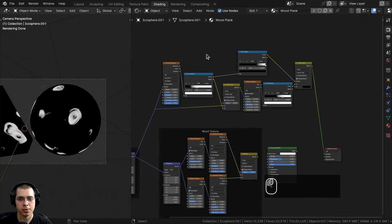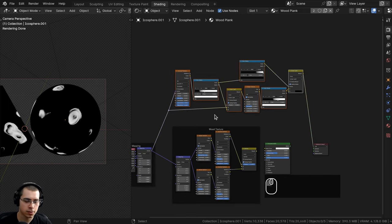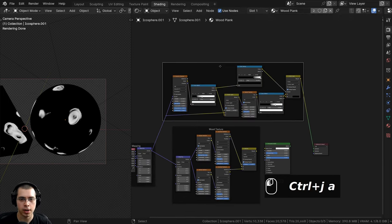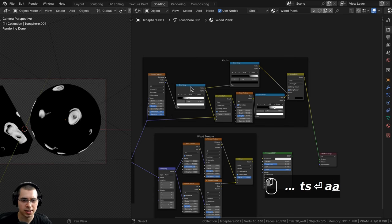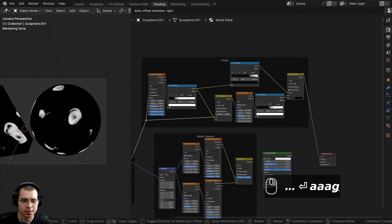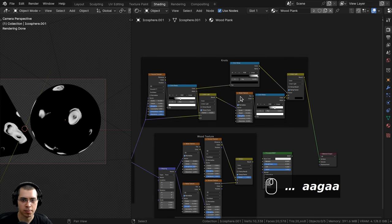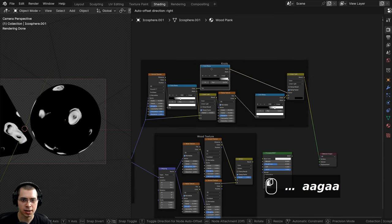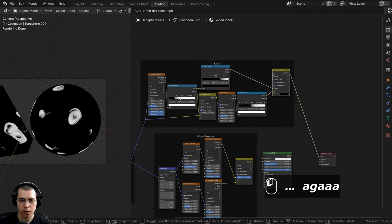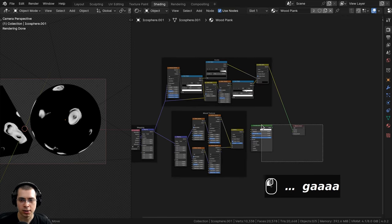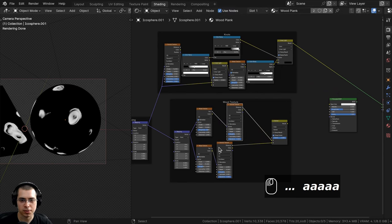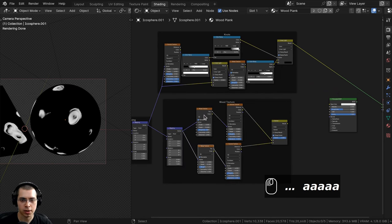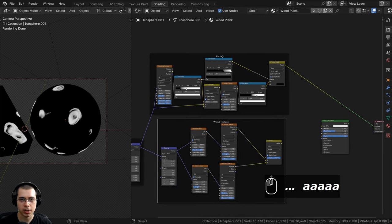I'll box select all these nodes, press Ctrl+J to join them into a frame, press F2 to label it 'Knots', then compress the nodes to keep things organized. Now we have the 'Wood Texture' group and the 'Knots' group side by side.